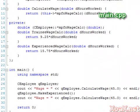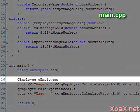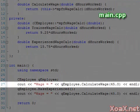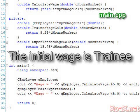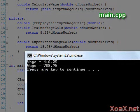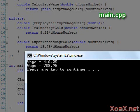In our main function, we instantiate an employee object. Then we output the wage for this employee for 45 hours of work. Note that this will be calculated with the trainee wage by default. Also, we remark that our this pointer points to our employee object. If we execute our program, we get the calculated wages for 45 hours as a trainee and as an experienced worker.